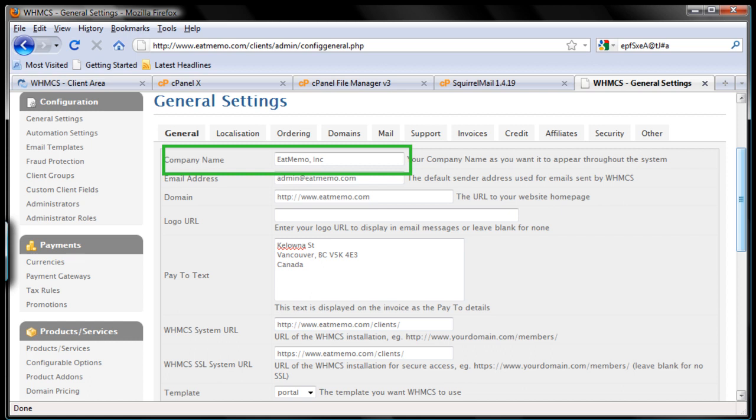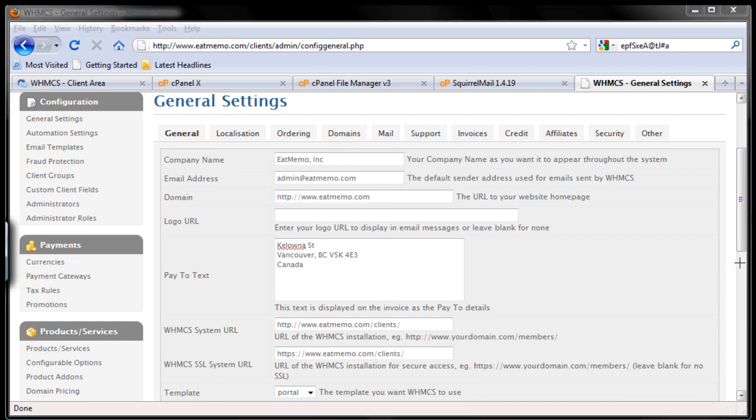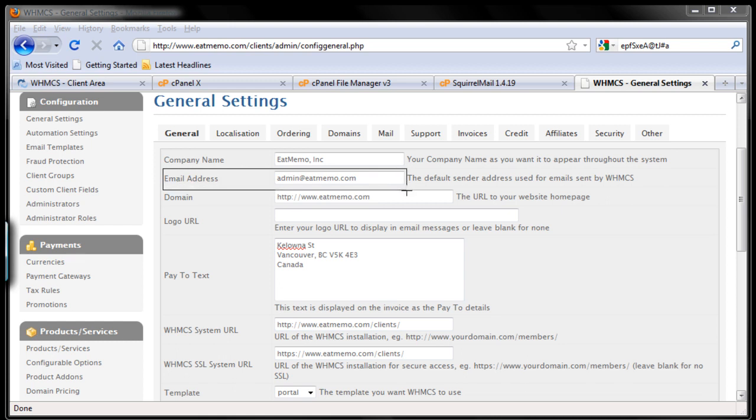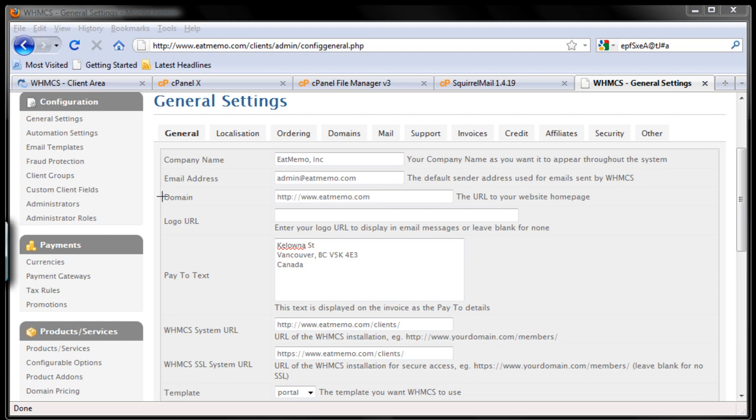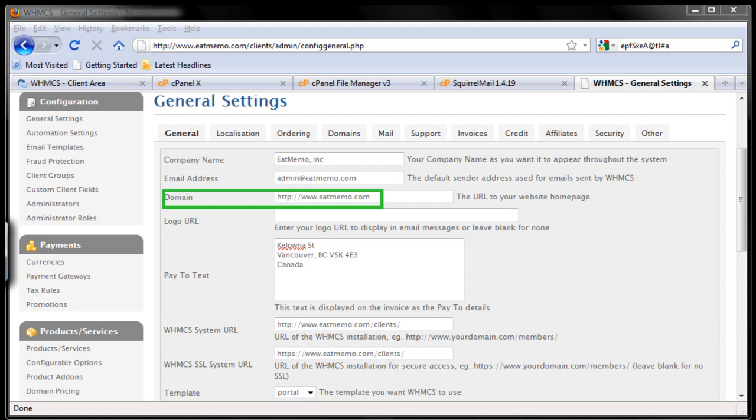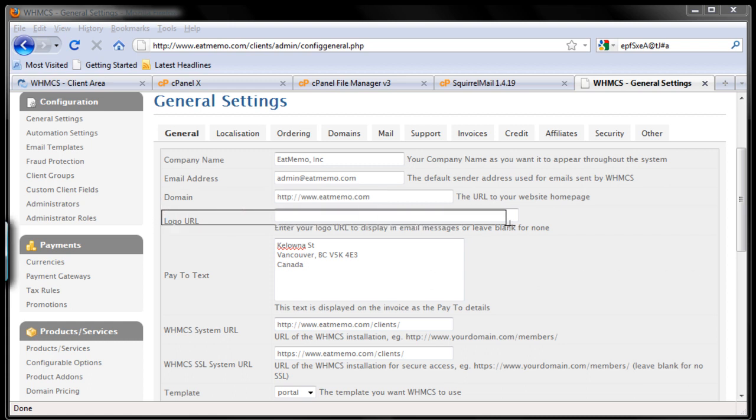So that's simply that. And the next one is the email address. Simply fill out the email address you use for this business and make sure to always check that email address on a daily basis. And that's pretty much it. The next one is the domain name here. Now entering your domain name, it's pretty straightforward. The logo, since I don't have a logo created yet for this business, so I'm going to skip this part. I'm going to leave this blank.